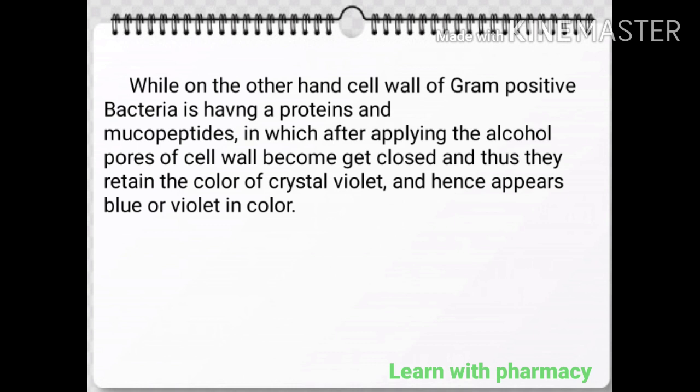While on the other hand, the cell wall of gram-positive bacteria is heavy in proteins and mucopeptides, in which after applying the alcohol, pores of the cell wall become closed and thus they retain the color of crystal violet, and hence appear blue or violet in color.